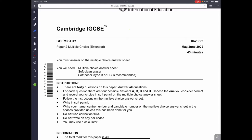Hello everyone, welcome back. Today we are going to be doing Chemistry Paper 2, multiple choice. We are going to be doing the May-June 2022, 45 minutes. This is a very fairly recent paper, so let's get started.